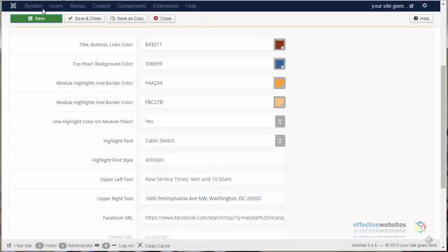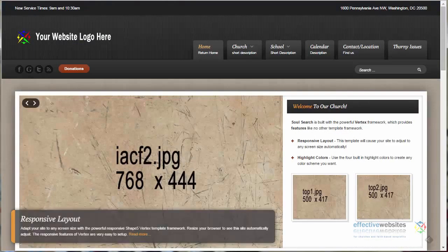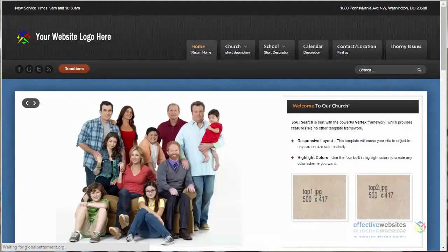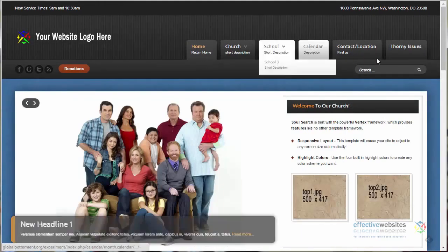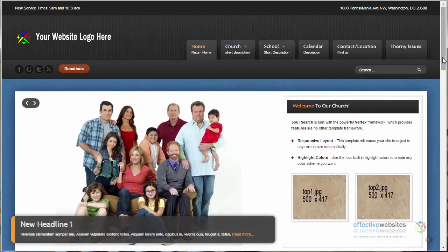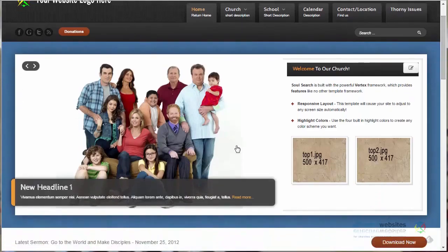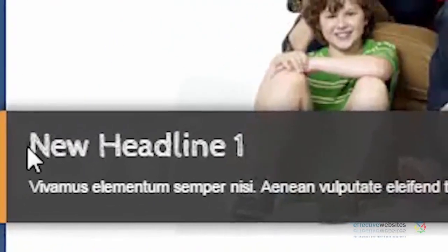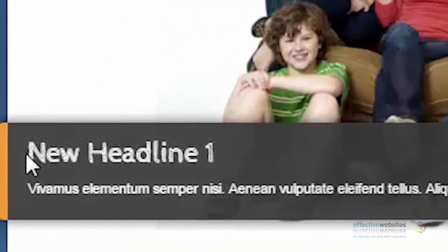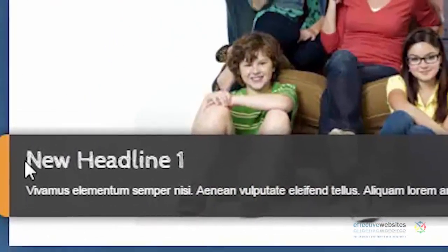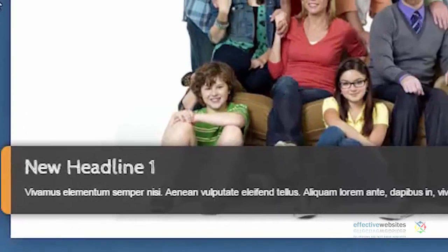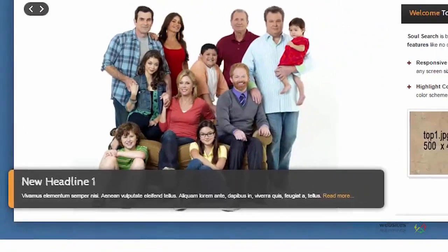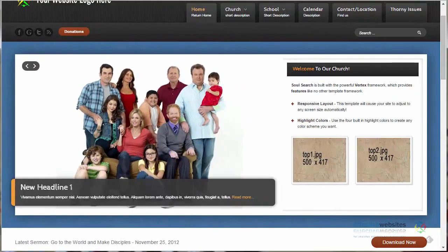For the sake of demonstration, we'll select Cabin Sketch, then Save, go to the front end, Refresh. Now all of our headings for menu tabs, articles, modules, have changed to Cabin Sketch.